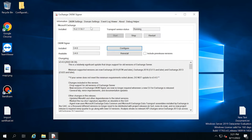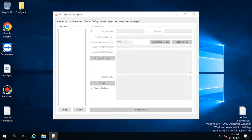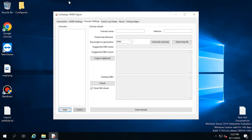In the tab entitled DKIM Settings, you can see which fields will be signed. By default, they include From, Subject, To, Date, and Message ID. Domain parameters are configured in the Domain Settings tab. To add a domain, click Add, give the domain name and selector — that is the DNS record name — and this is where you can either generate a new key or specify its location.